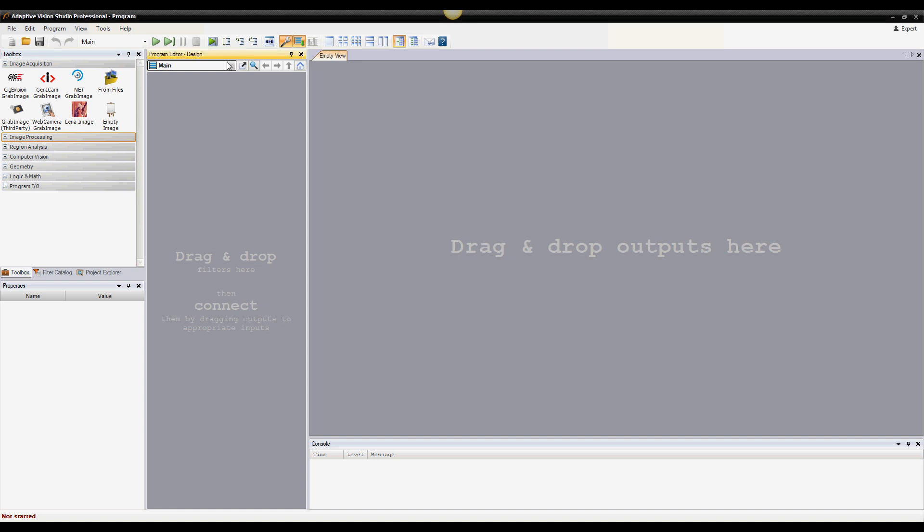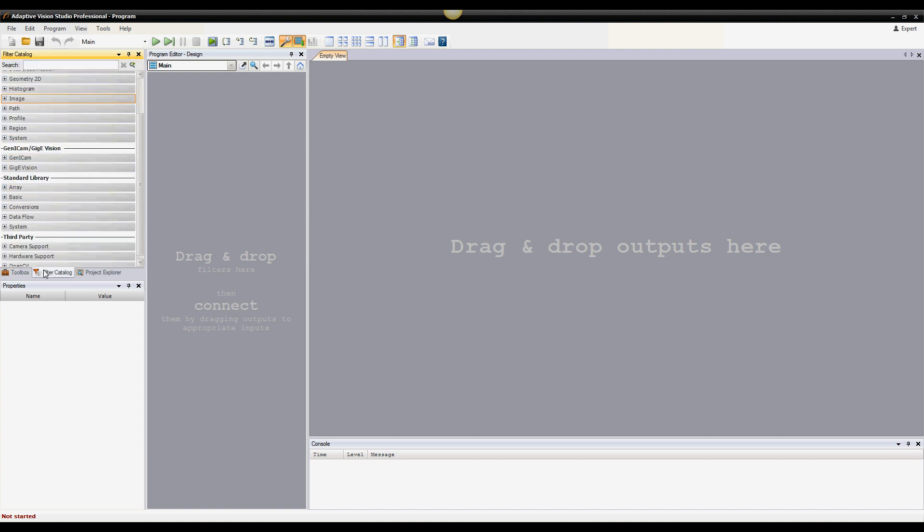The first thing you usually need to do is to add a filter to the program. You can do it in two ways: by adding it from the toolbox, which is task-oriented, or from the filter catalog.